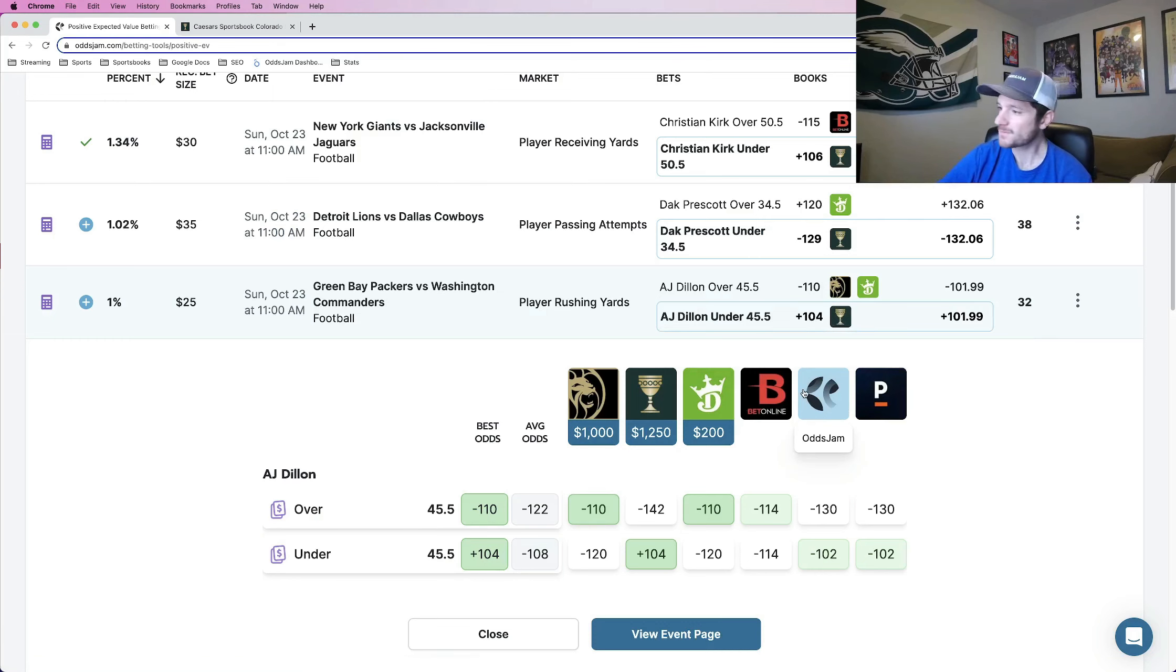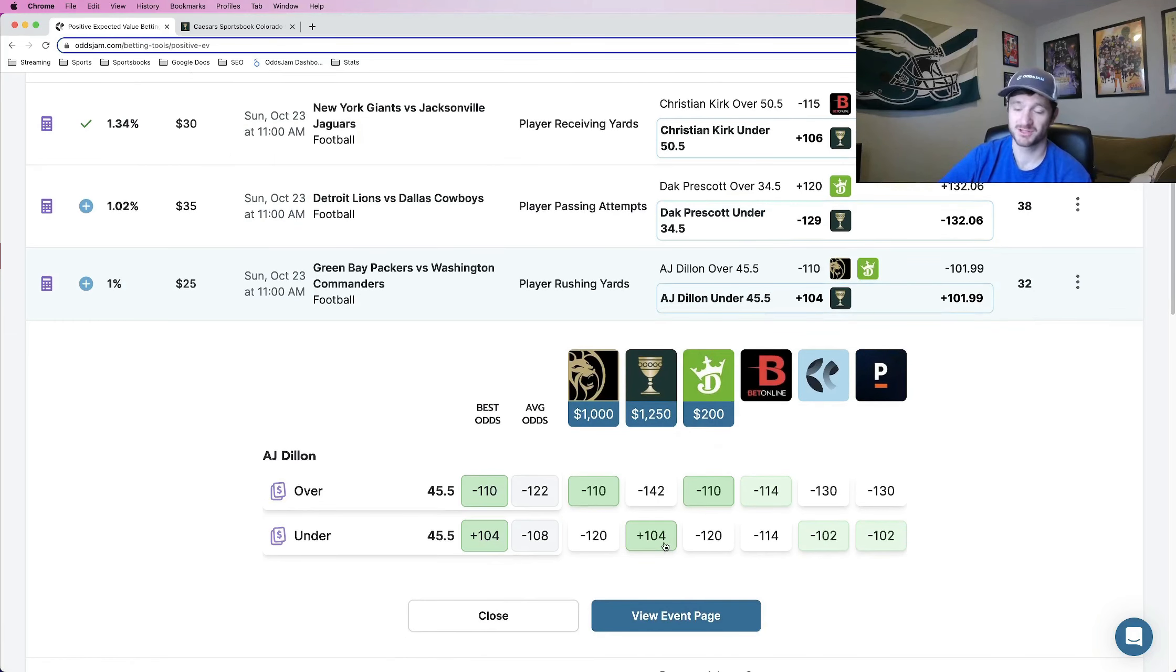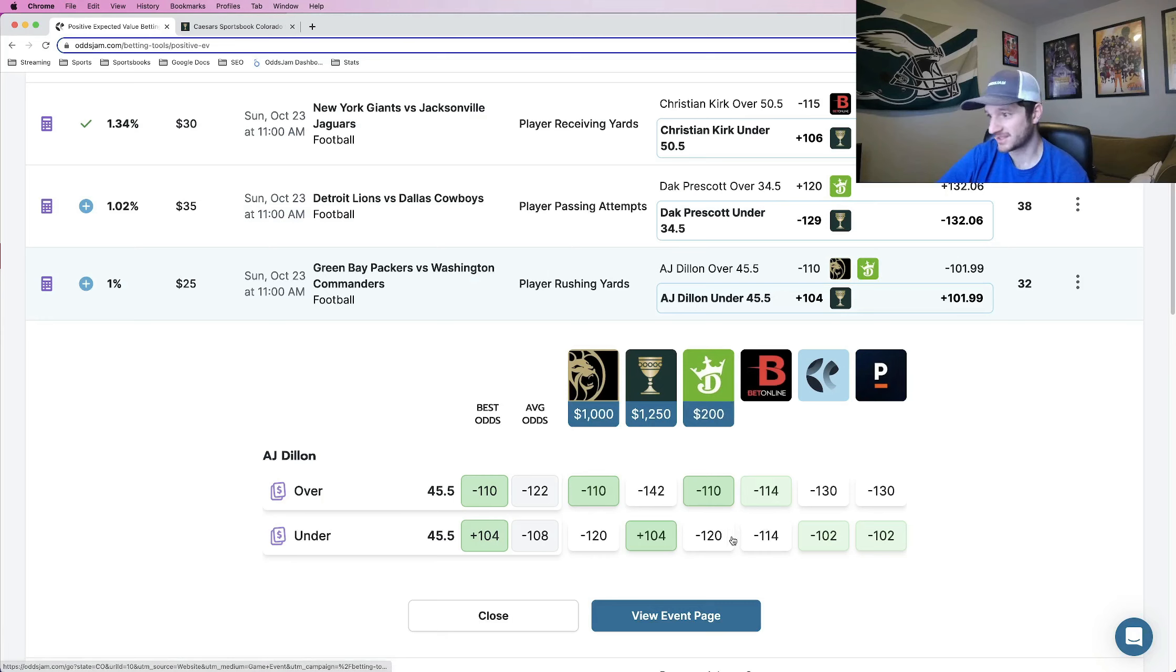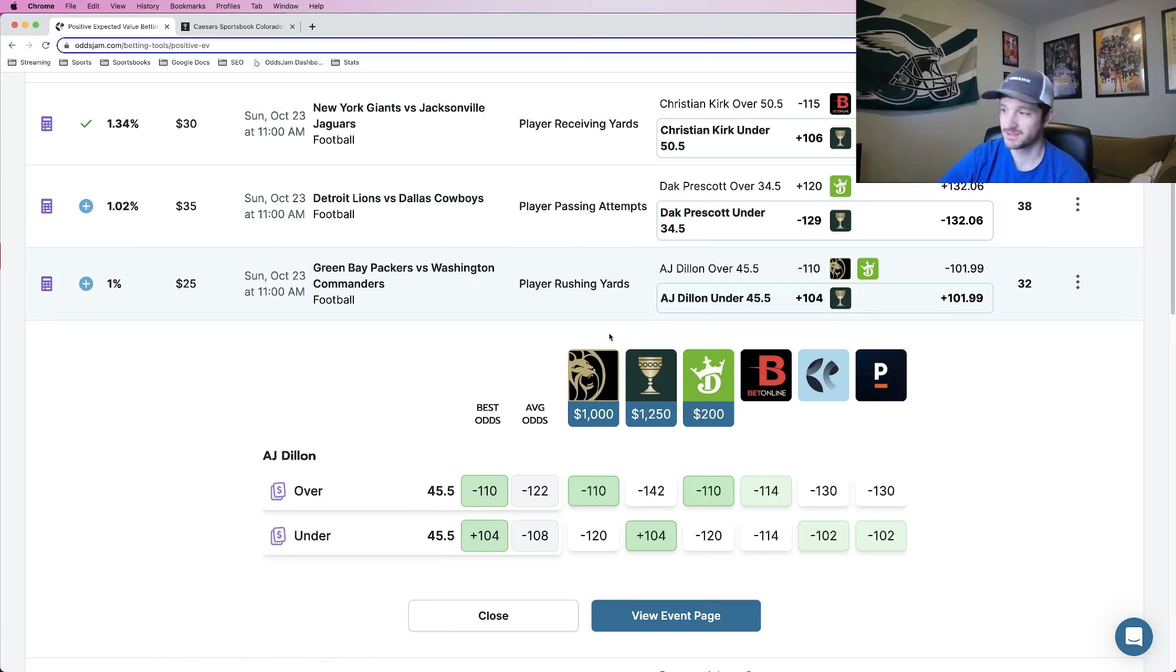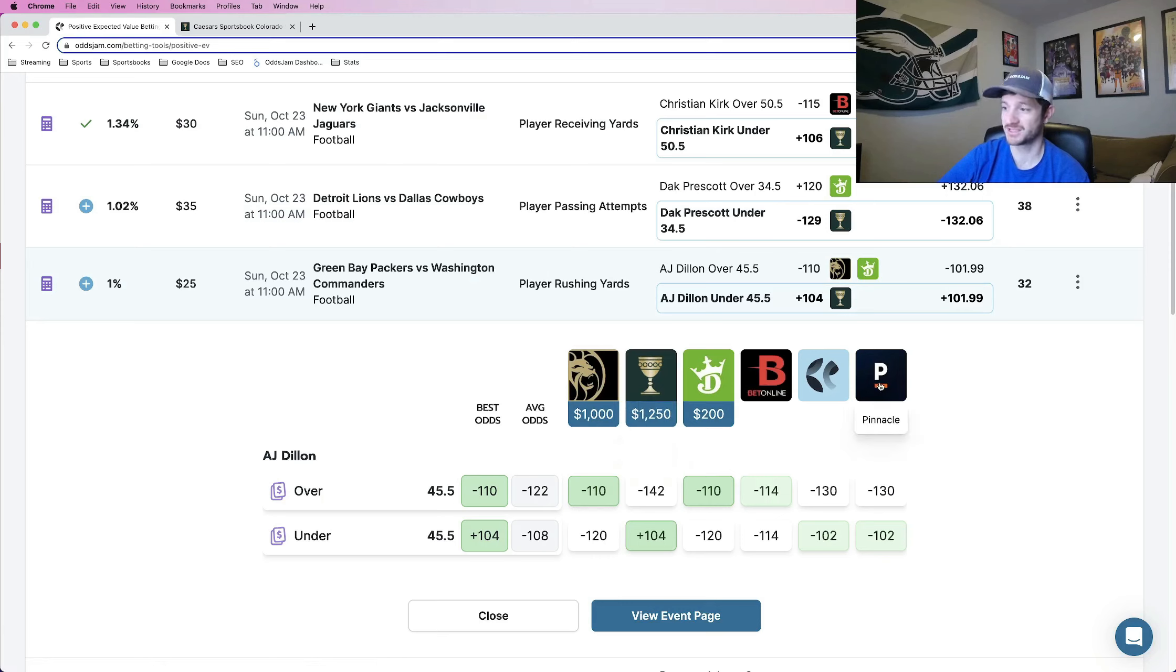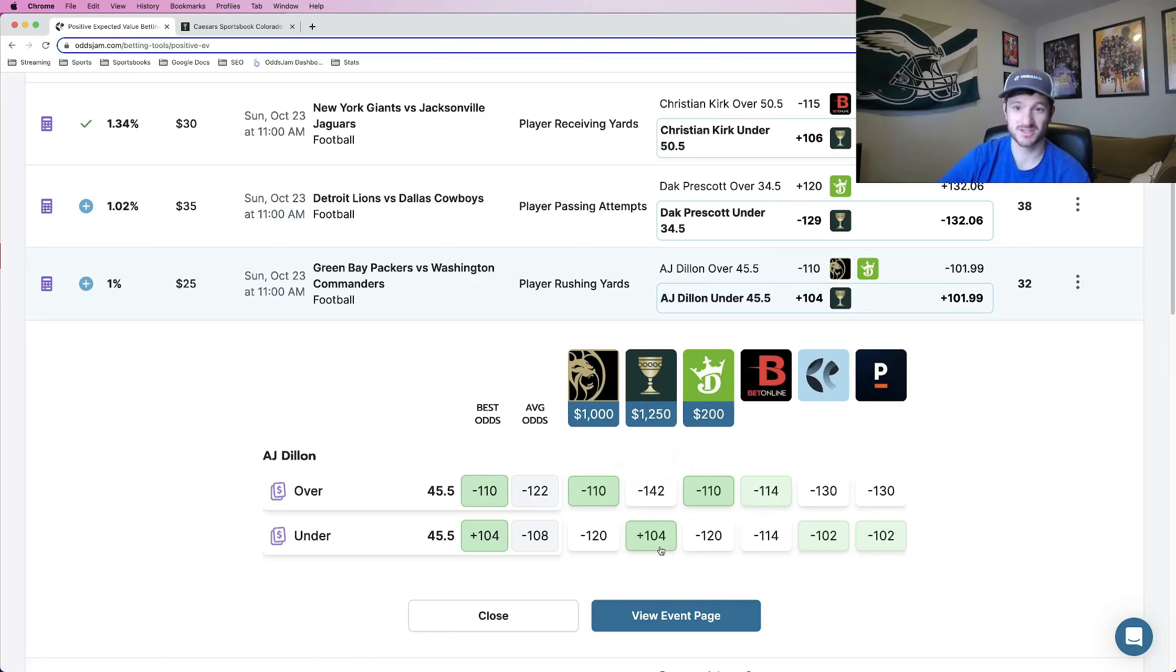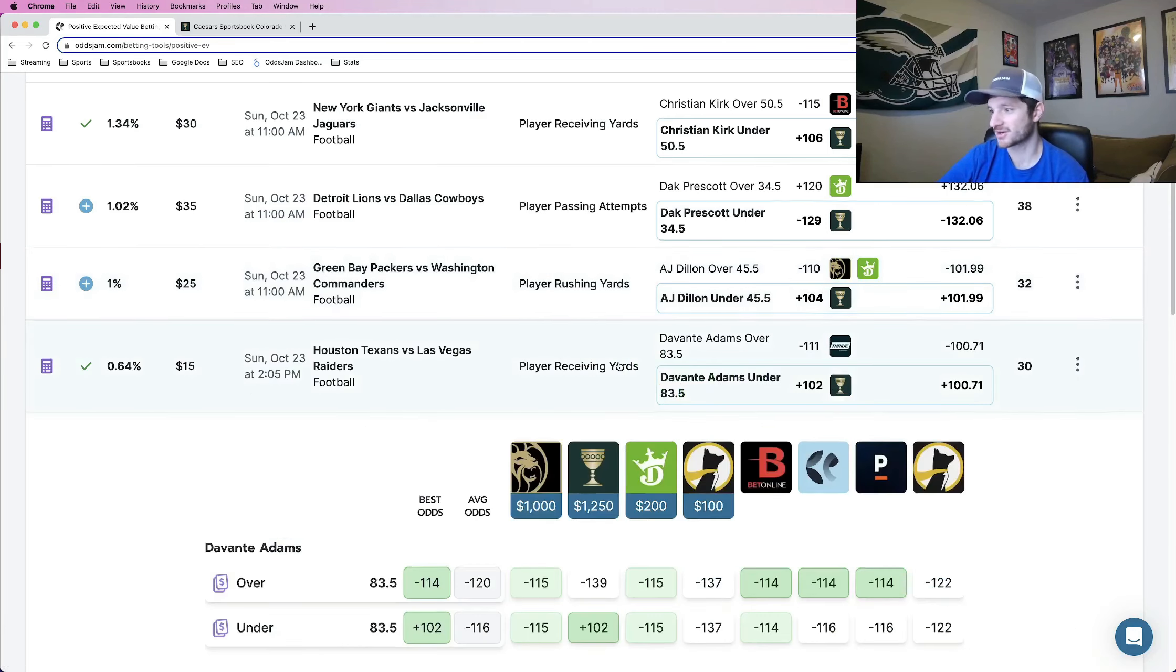So Pinnacle actually has it kind of close to Caesars at plus 104, but BetOnline has it at 50-50, right? Minus 114 each way. DraftKings has it at minus 120. BetMGM has it at minus 120. All of these books price it except for Pinnacle. But even Pinnacle doesn't have it for plus money like Caesars does. The only one that does. So this is the third leg.